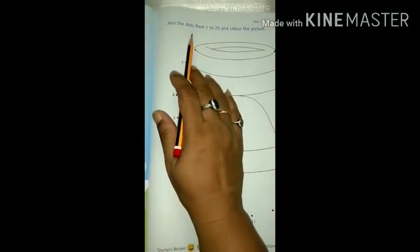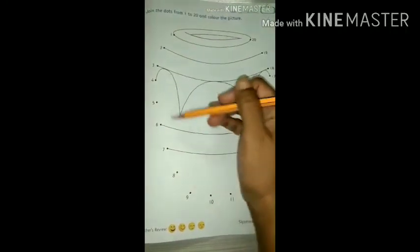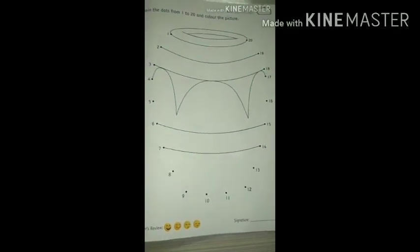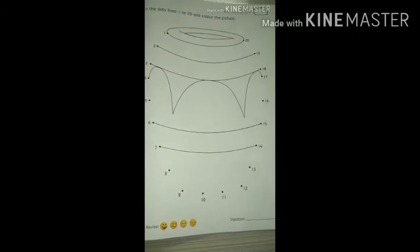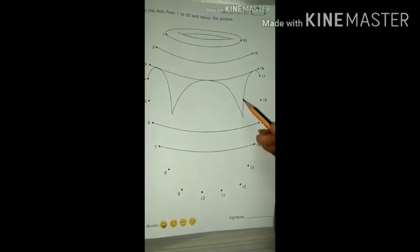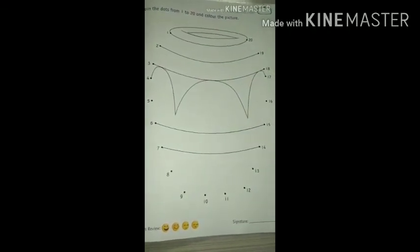See on the next page, page number 47 — join the dots from 1 to 20 and color the picture. You have to join all the dots and you will get a nice picture. Then color it neatly and nicely. Choose colors according to your likes. See you kids, bye-bye, have a nice day, take care of yourself.